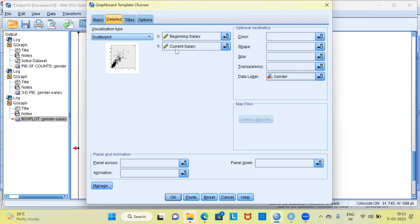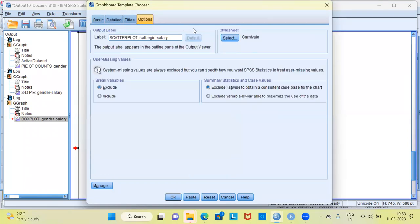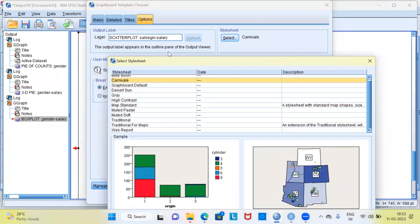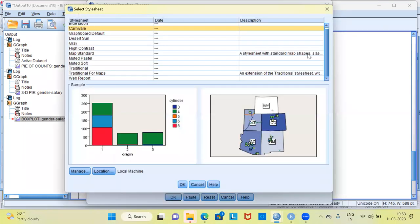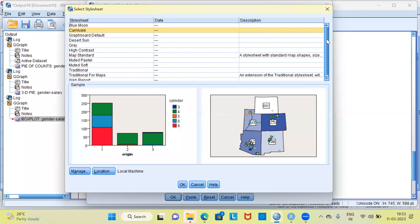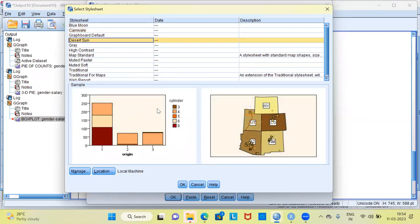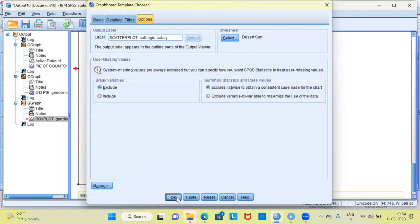This will give me the distribution of current salary with respect to beginning salary where each data point is labeled based on gender. Going to the options tab, I'll click the select button for the style sheet and choose desert sun this time. This is the preview for the desert sun style. I'll click OK and OK once again to generate the output.